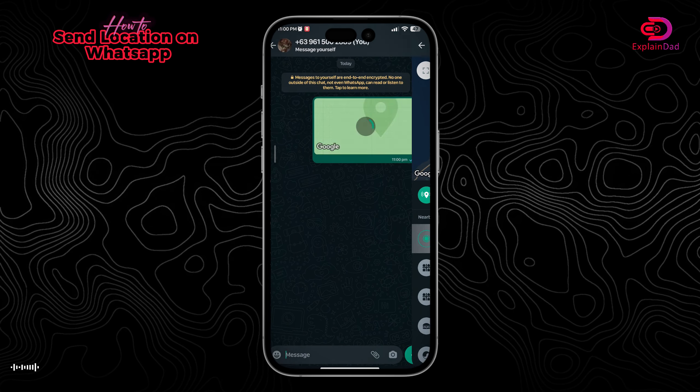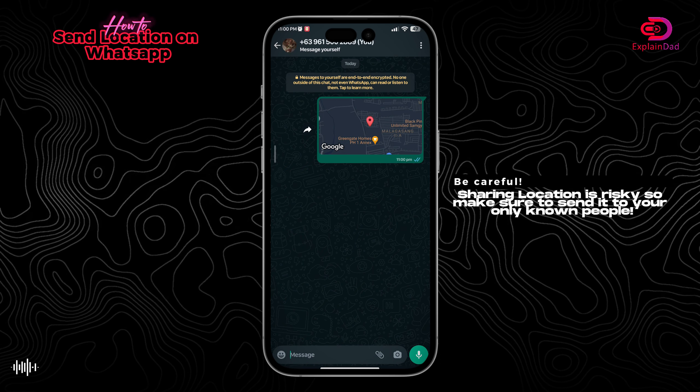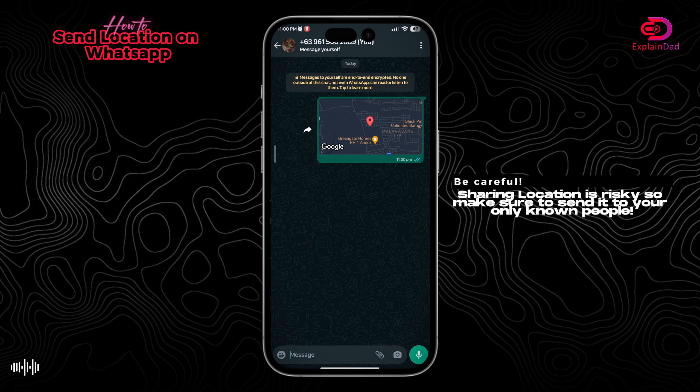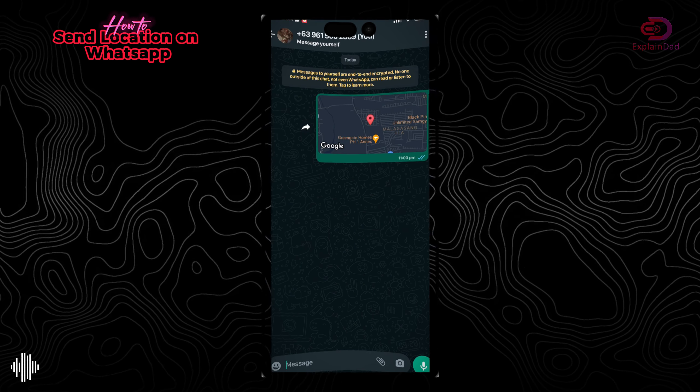You have tons of options — you can either send your location or share your live location, and that should be it.